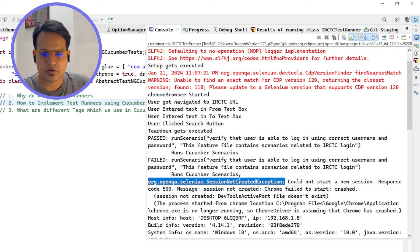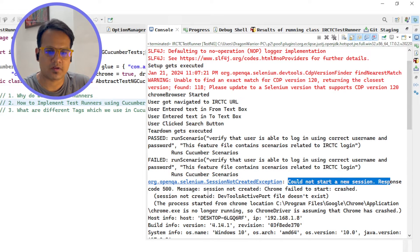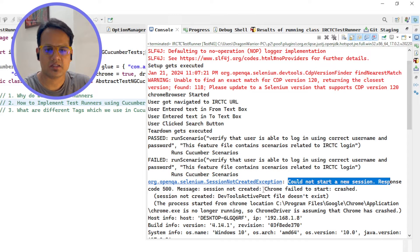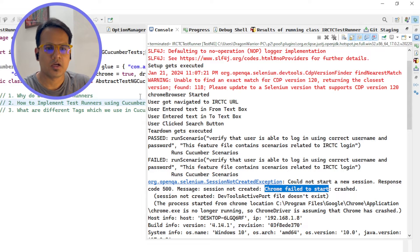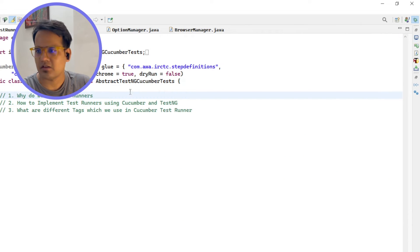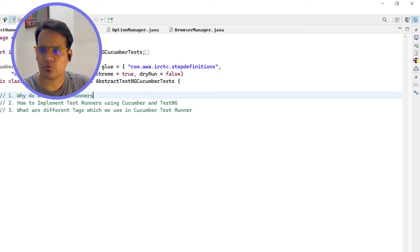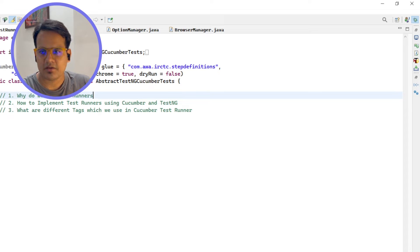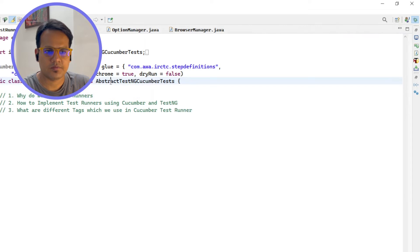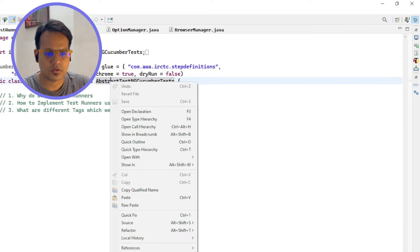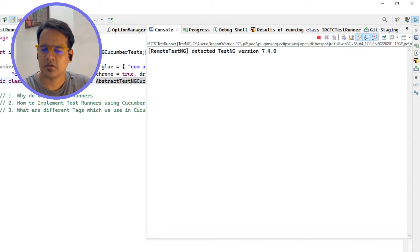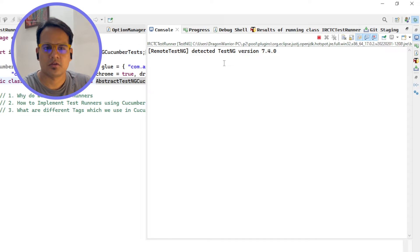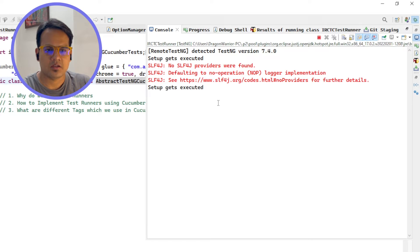Session not created exception - could not start a new session, response code 500, something like this. If you are getting this, let's run this again and let's try if this is happening again. Sometimes it happens and sometimes it doesn't. Let me just drop again test NG test and let it start. The run has started, there are two tests, so first one...